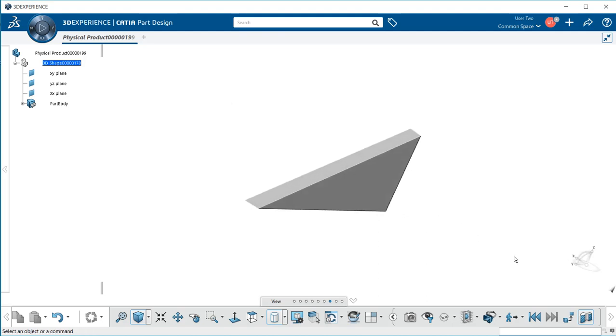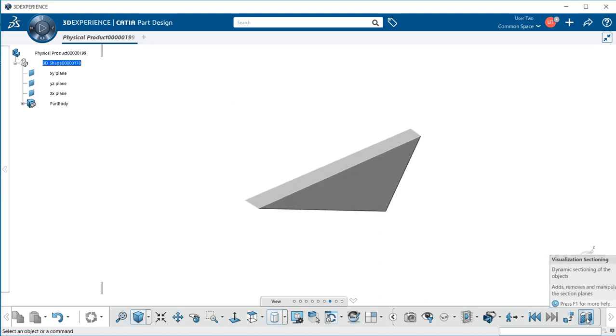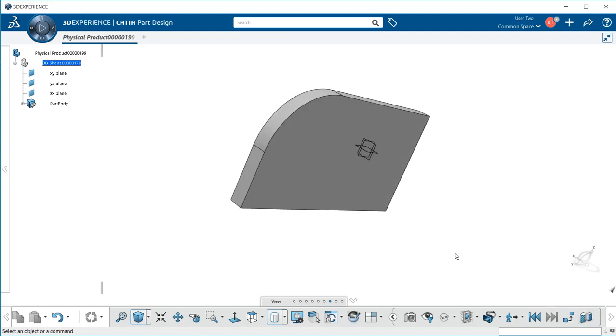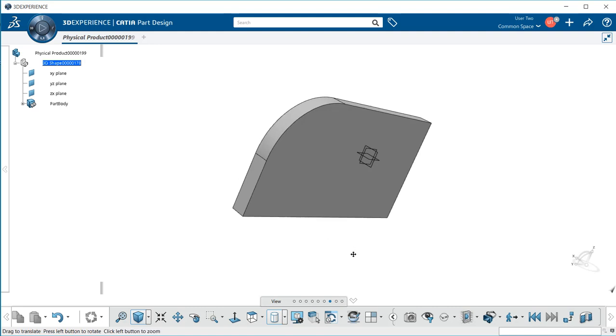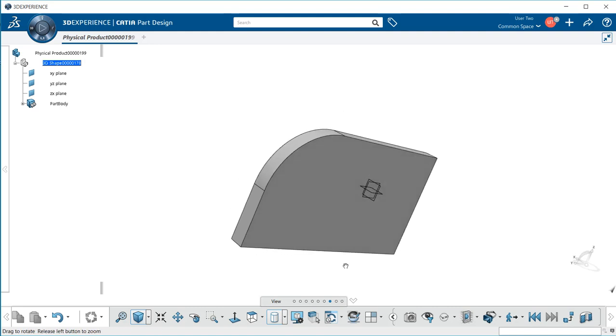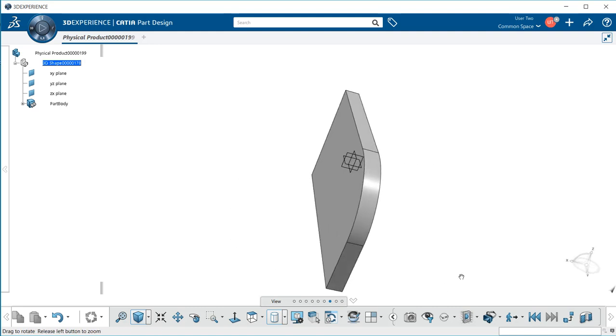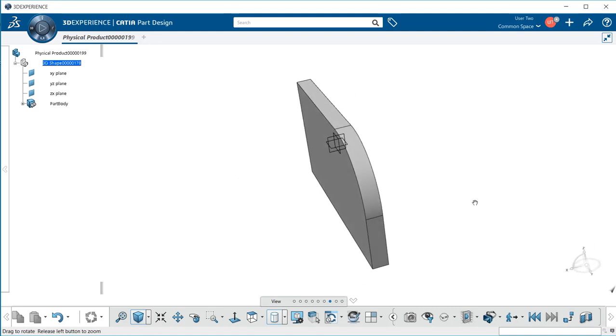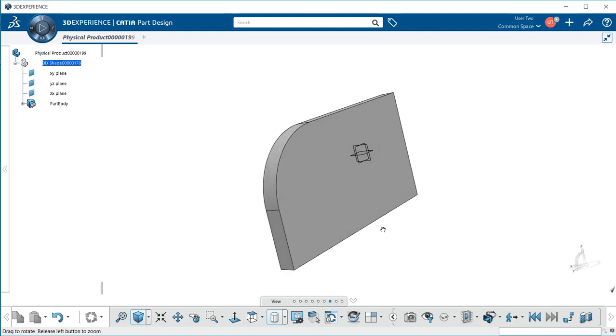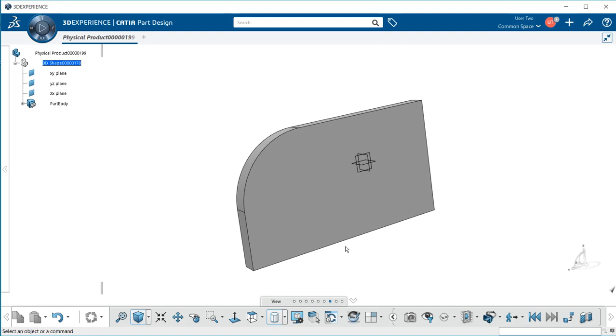To get back your entire part, deselect the visualization sectioning. Now I highly recommend going through and trying out each of these. I only covered the essential ones that you would probably be using within the rest of this course, and that is the view section.